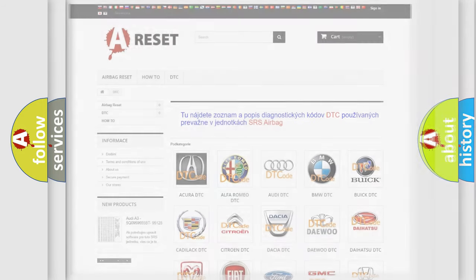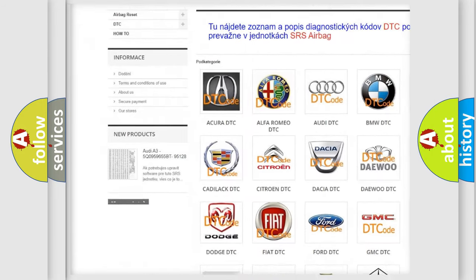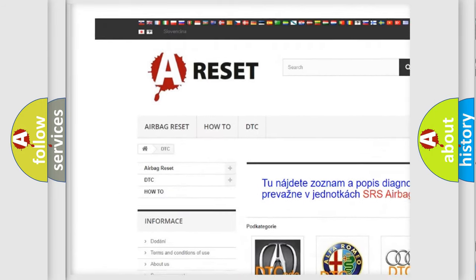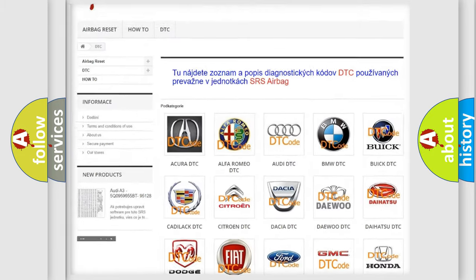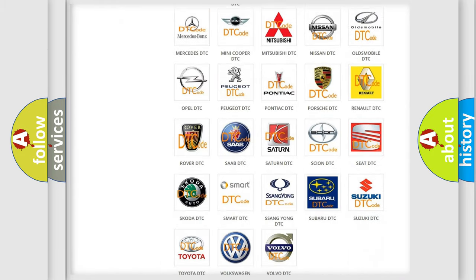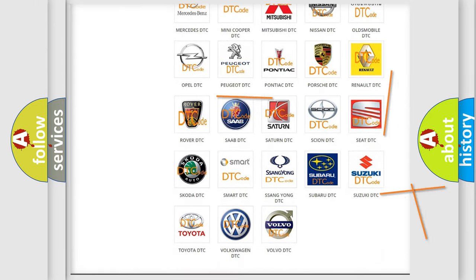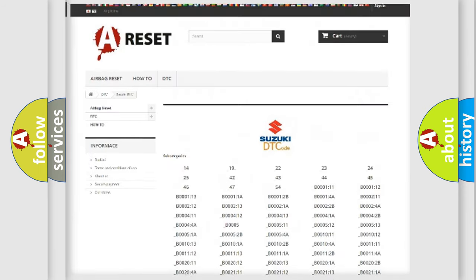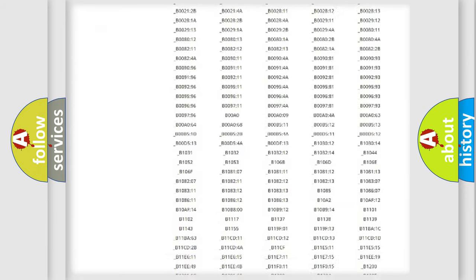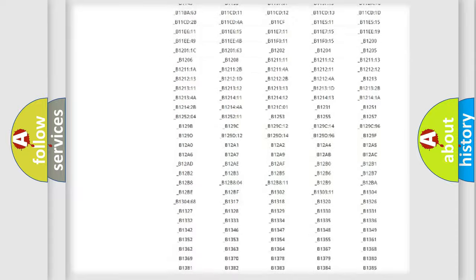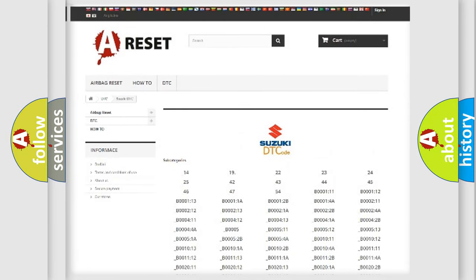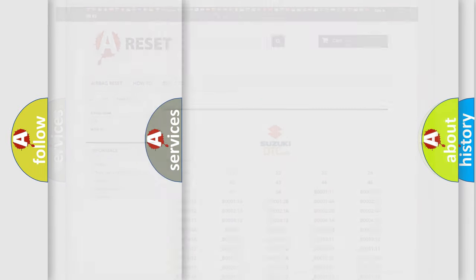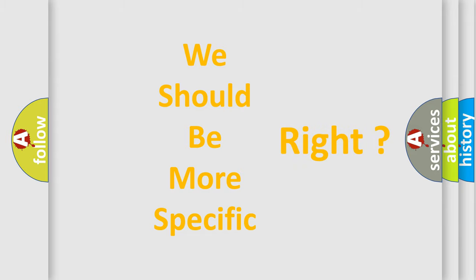Our website airbagreset.sk produces useful videos for you. You do not have to go through the OBD2 protocol anymore to know how to troubleshoot any car breakdown. You will find all the diagnostic codes that can be diagnosed in Suzuki vehicles, and many other useful things. The following demonstration will help you look into the world of software for car control units.